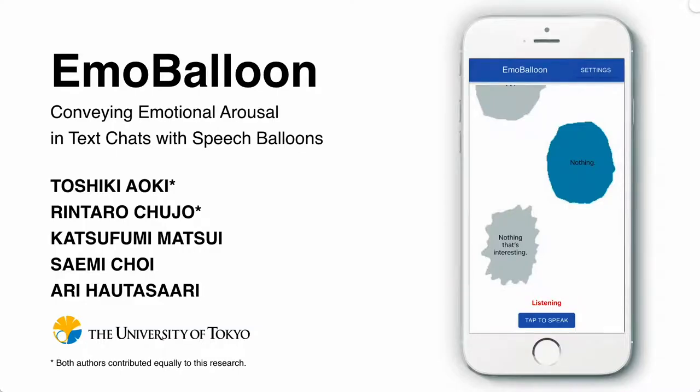Hello everyone, my name is Toshiki Aoki and I'm going to introduce Emo Balloon, a system to convey emotional arousal in text chat with speech balloons, by my colleagues and me from the University of Tokyo.